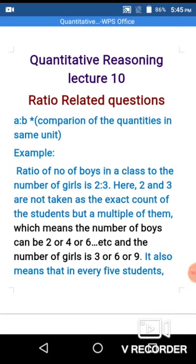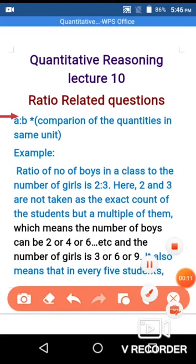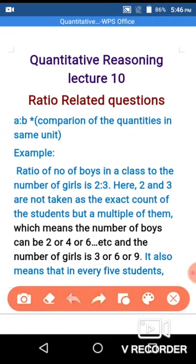Welcome to Quantitative Reasoning lecture number 10. In this video we will learn about ratio-related questions. First, let's define what a ratio is. If you have quantities a and b, we represent the ratio as a to b. For example, if one rod is 2 meters and another is 4 meters, the ratio is 2 to 4, which simplifies to 1 to 2.